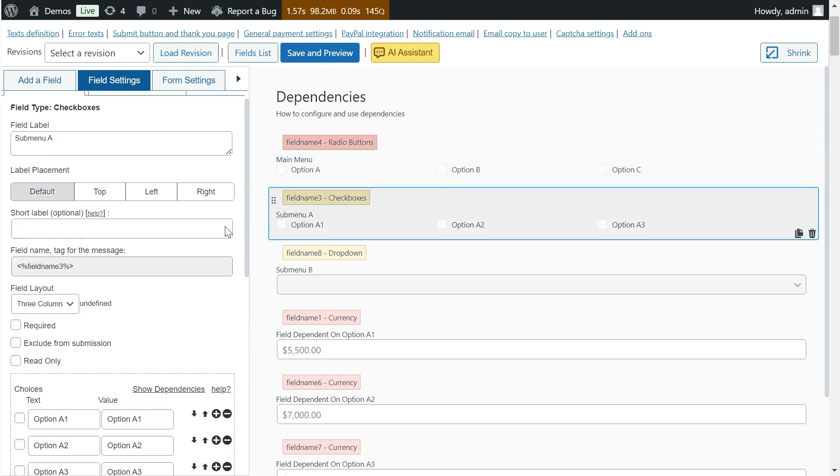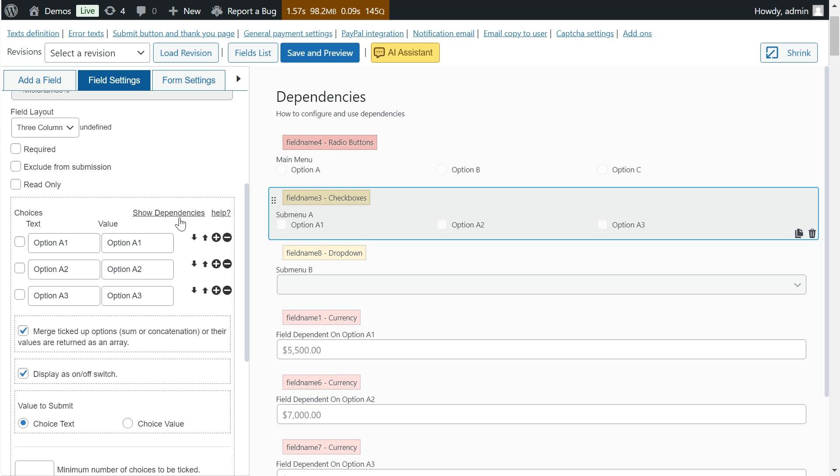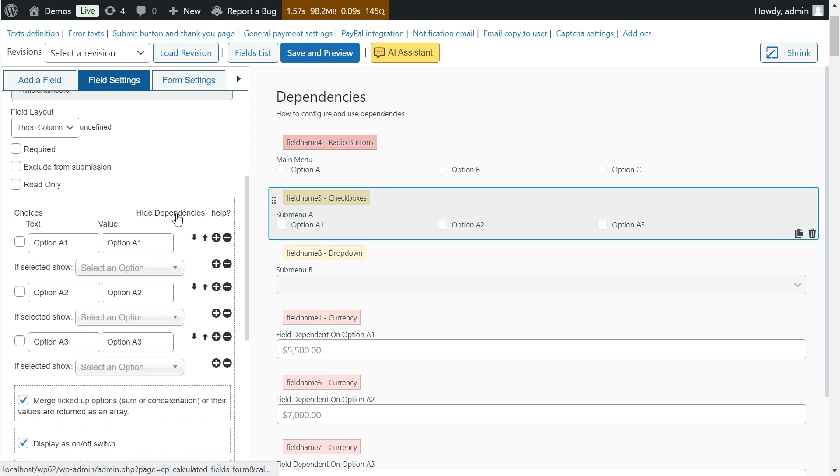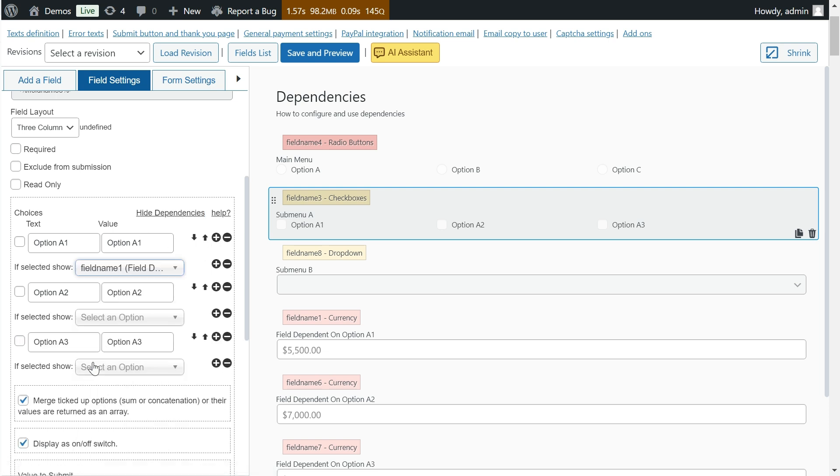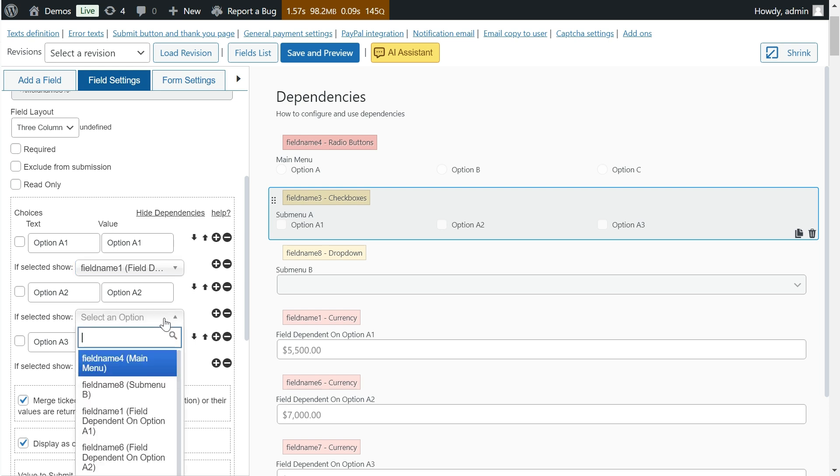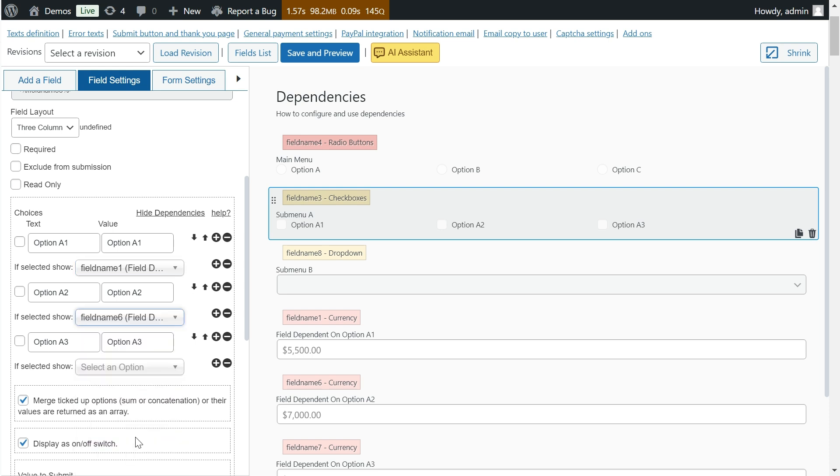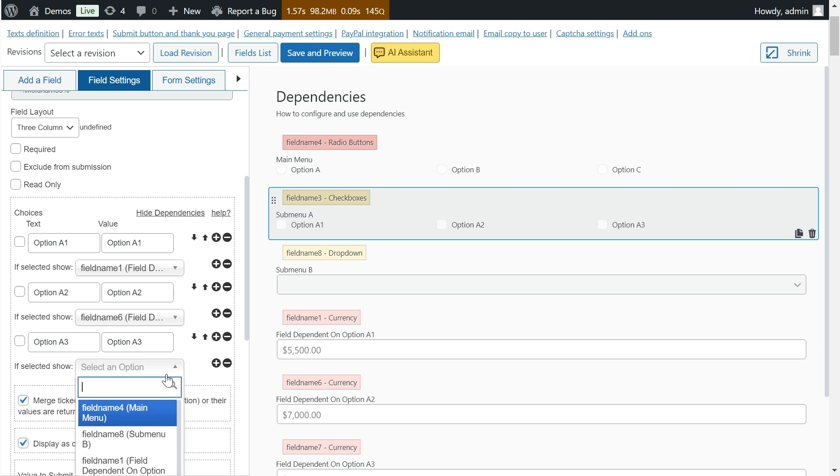By clicking on the show dependencies link, the plugin displays under each option the list of fields to select those that you will configure as dependent on the option. You can configure as many dependent fields as you want. Just press the plus symbol button as many times as you want to configure.